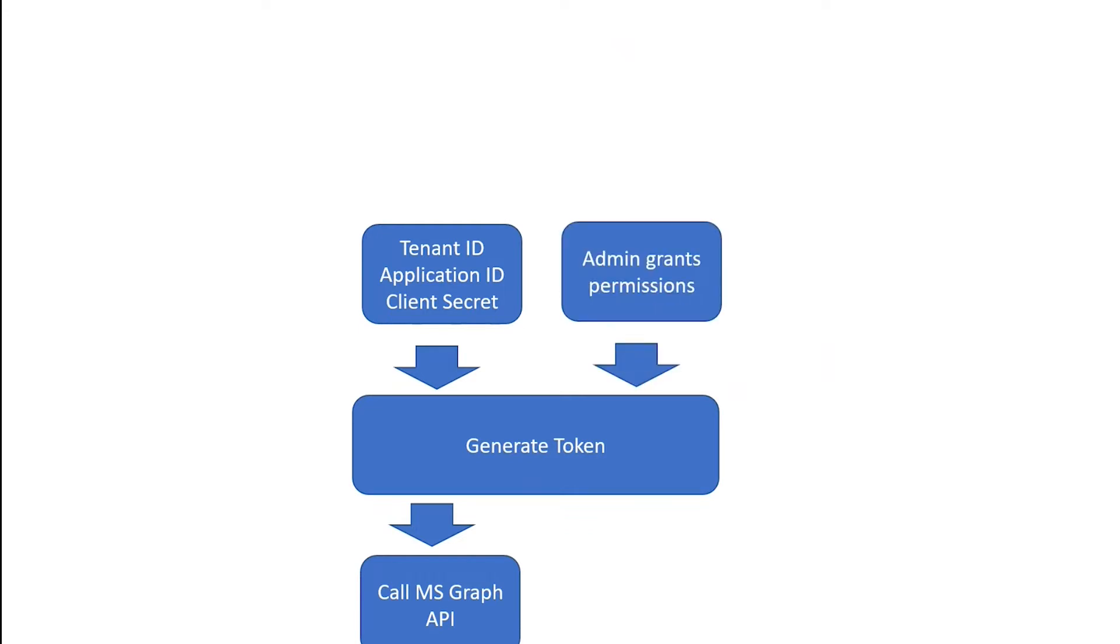Plus, that account has to have permission to do whatever it is that API wants to do. So if I want to read user account information, it must have user read access. If I want to create an email, I must have permission to create that email.